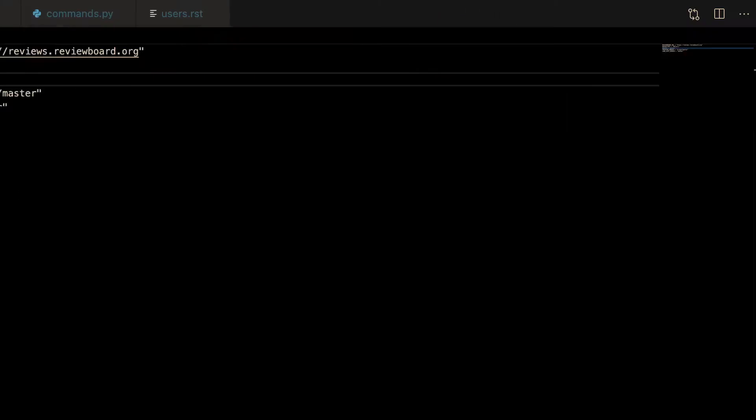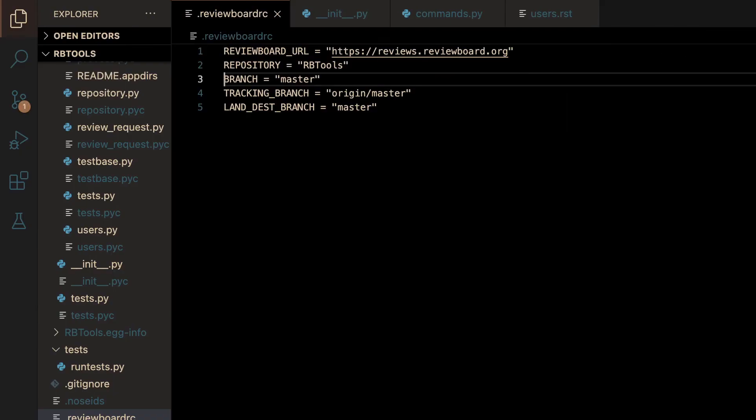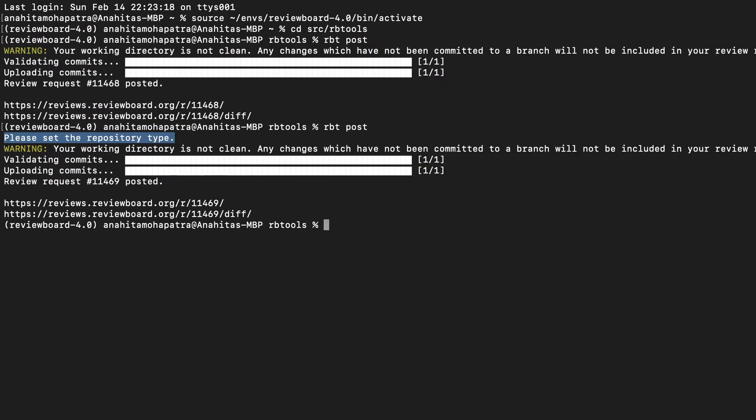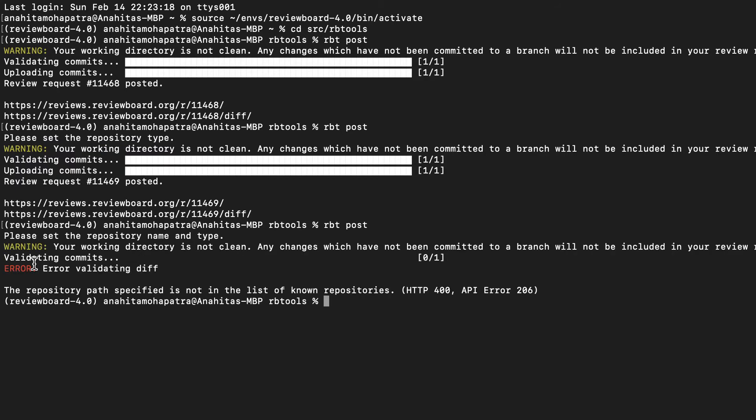Now, if I remove repository name as well, I have the worst configuration possible. If I run rbtpost, you can see that it gives me a similar hint. It says, please set the repository name and type.